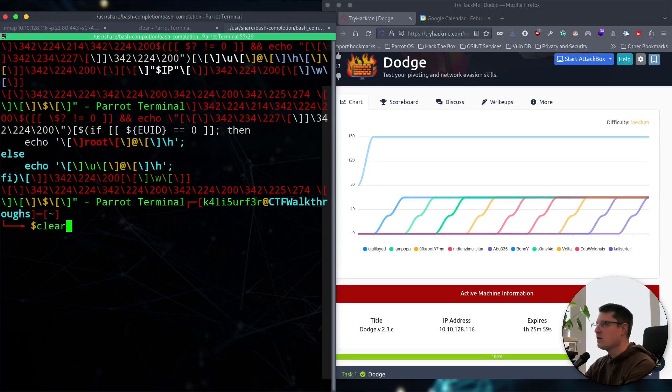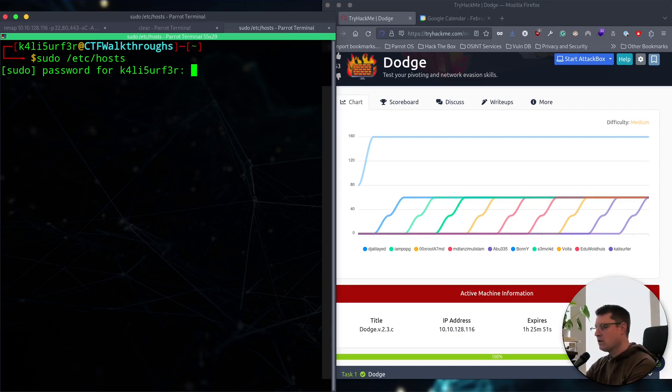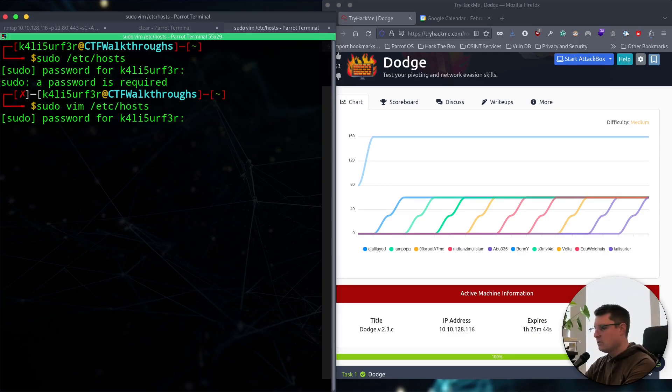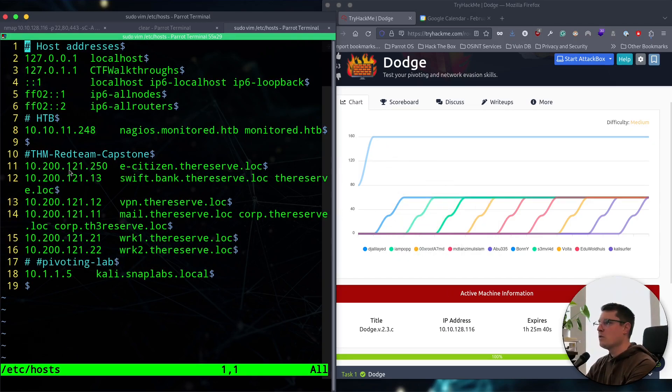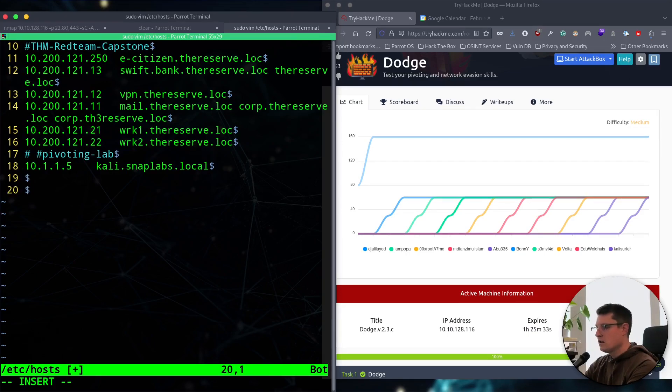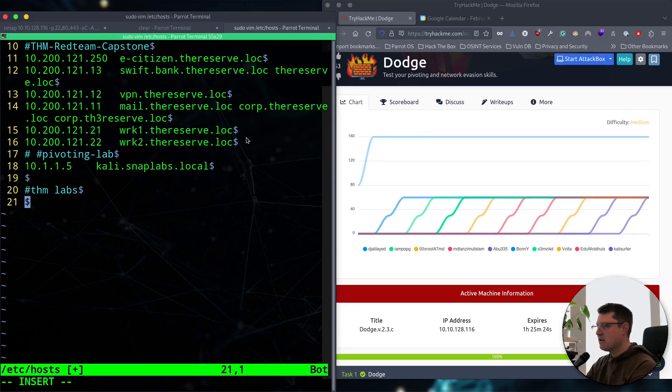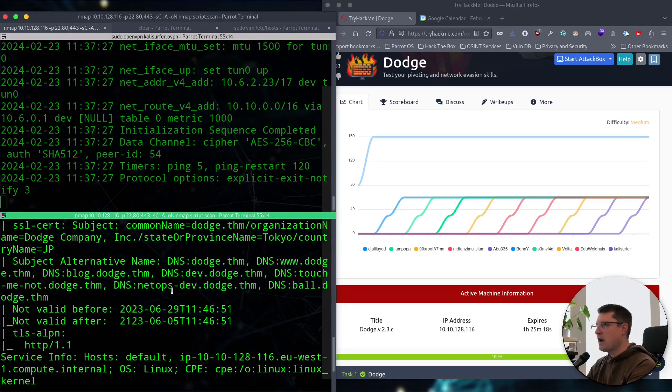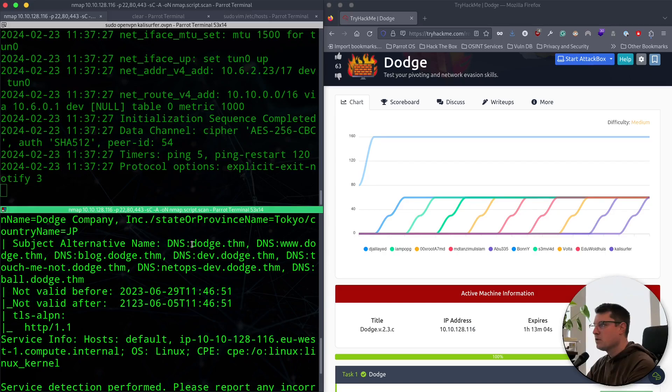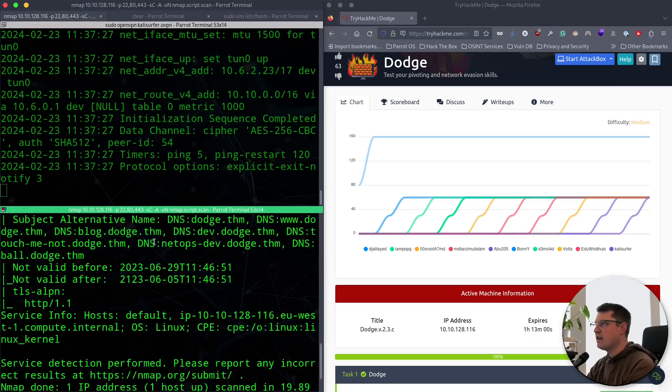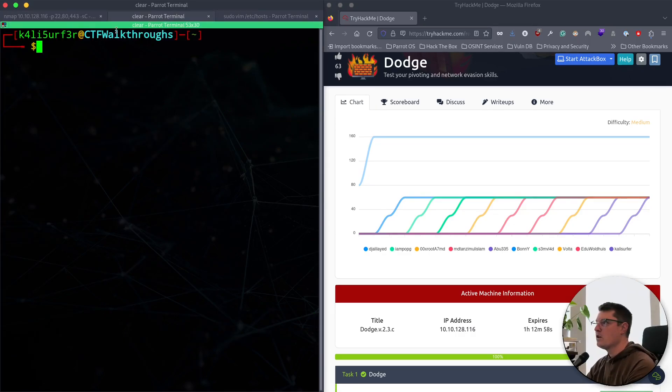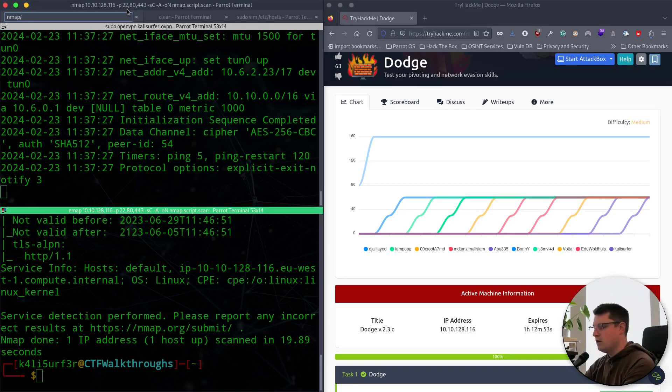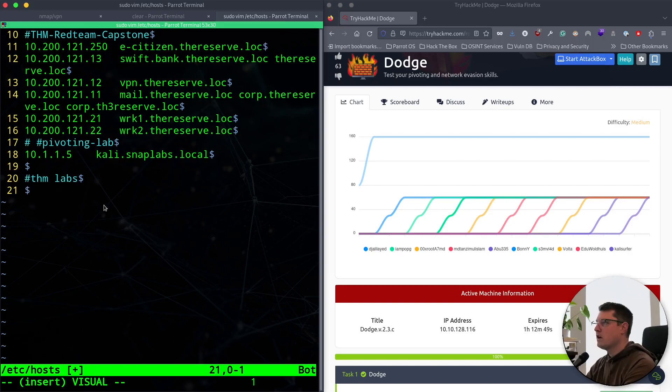We want to enter these into our /etc/hosts file, and then see if we can open any of those websites because the original site doesn't open for us. Let's make a new tab here, clear out that junk, and let's do sudo /etc/hosts. Actually cancel that. We want to do sudo vim /etc/hosts.